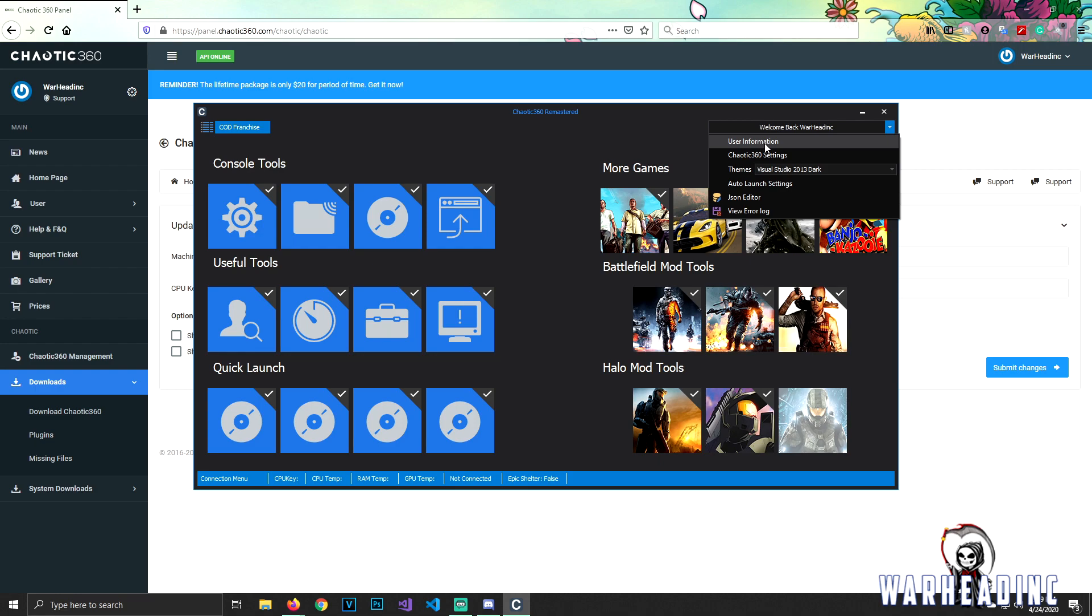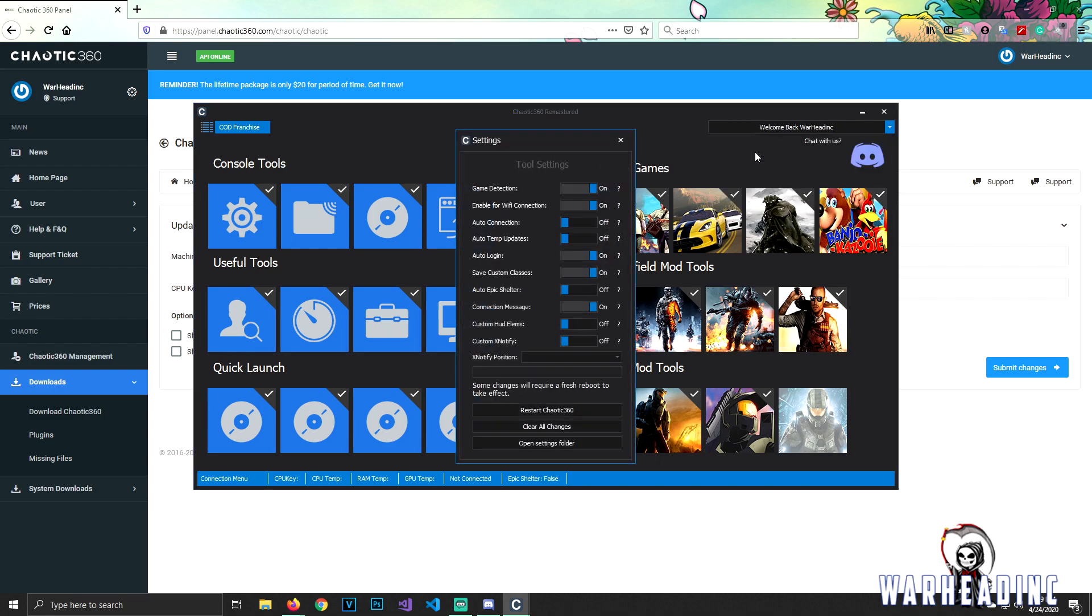But yeah, they have a lot of stuff on here. If you want to though, you can look at your information, know if you need to change your settings. Now for people who have WiFi, I recommend having WiFi connection on. And if you want to go ahead, because sometimes this caused a problem with me before, and I had to go ahead and auto connection off. Sorry about my cat in the background, he's just yelling at me because he hears me talking. I have all the stuff on, save custom classes, all stuff. Now the big thing is what I did is shut off epic shelter.